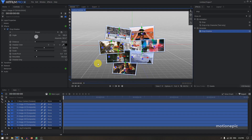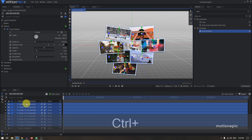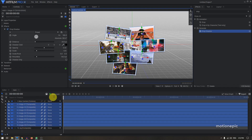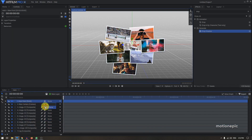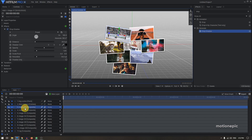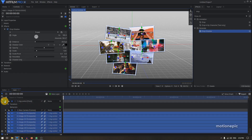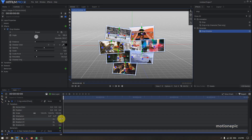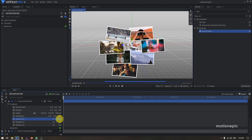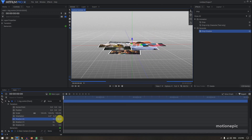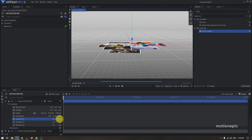To do that, create a new point layer, make it 3D as well, and call it 'Image Control'. Select all the images and parent them to Image Control. In Transform, change the Rotation X to 90 so everything is flattened out.